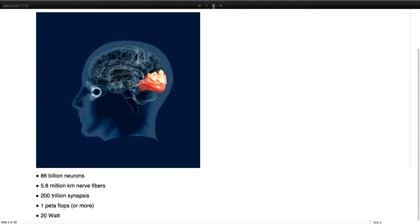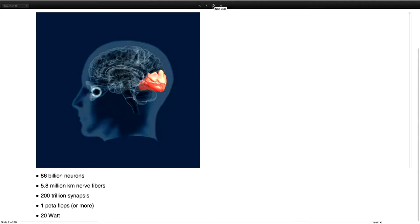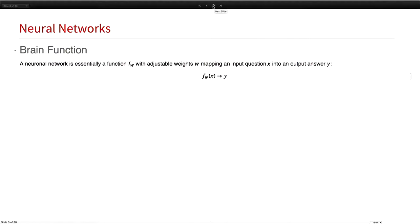5.8 million kilometers of wiring, 200 trillion synapses connecting those neurons. That is about the number of leaves in the Amazon forest. It can do one petaflop of computation, probably more. And most amazingly, your brain runs on 20 watts. We're not there yet, but maybe we'll get there one day.